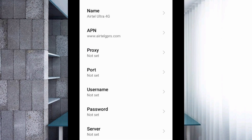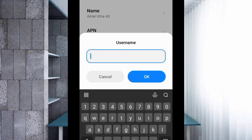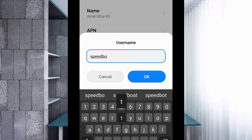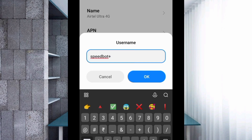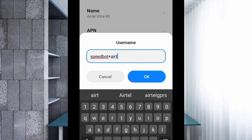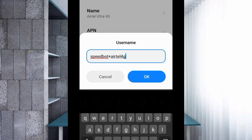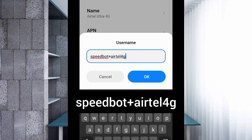Proxy: not set. Port: not set. For username, enter: speedbot+airtel4g — all small letters, no spaces. Tap OK.